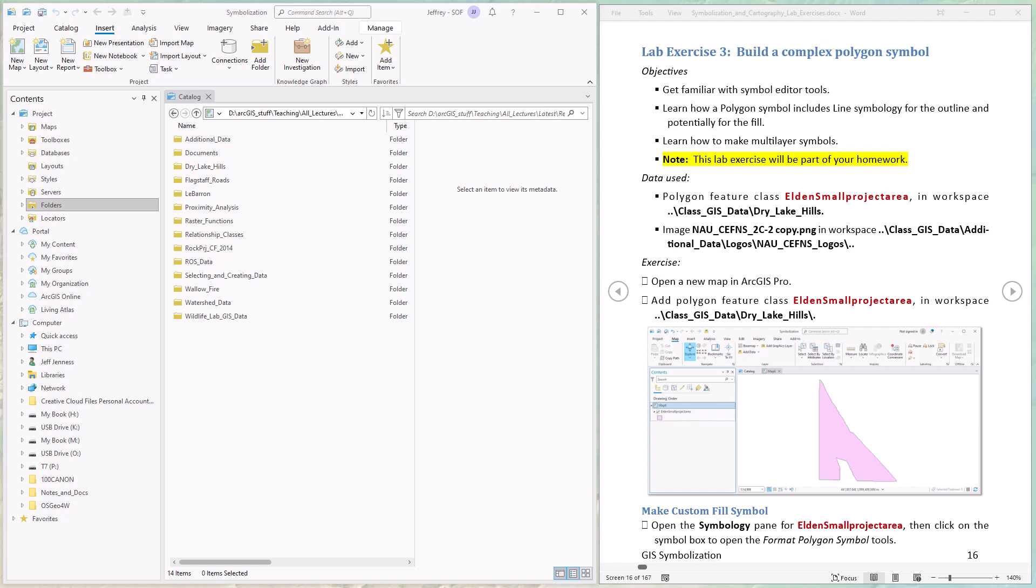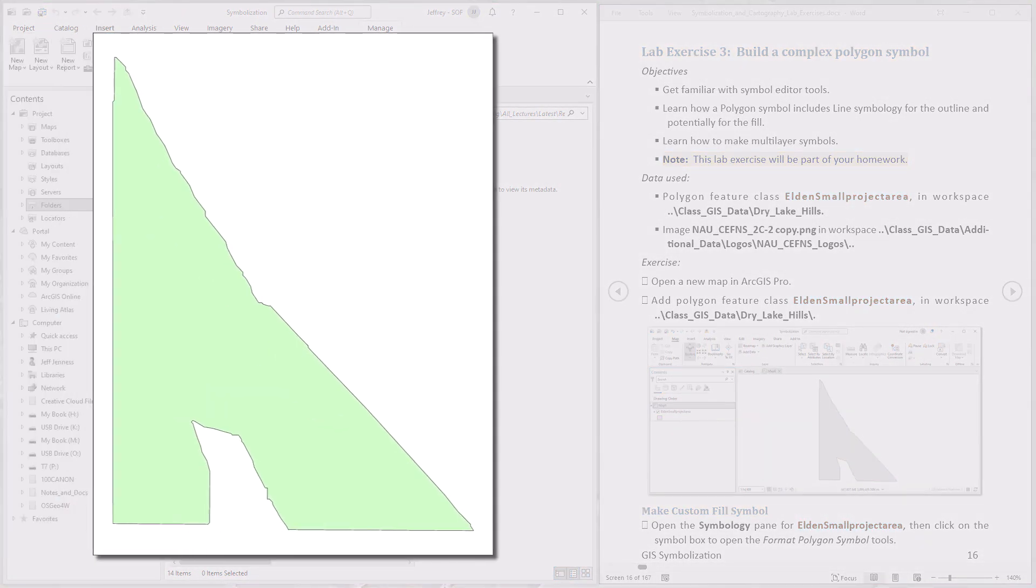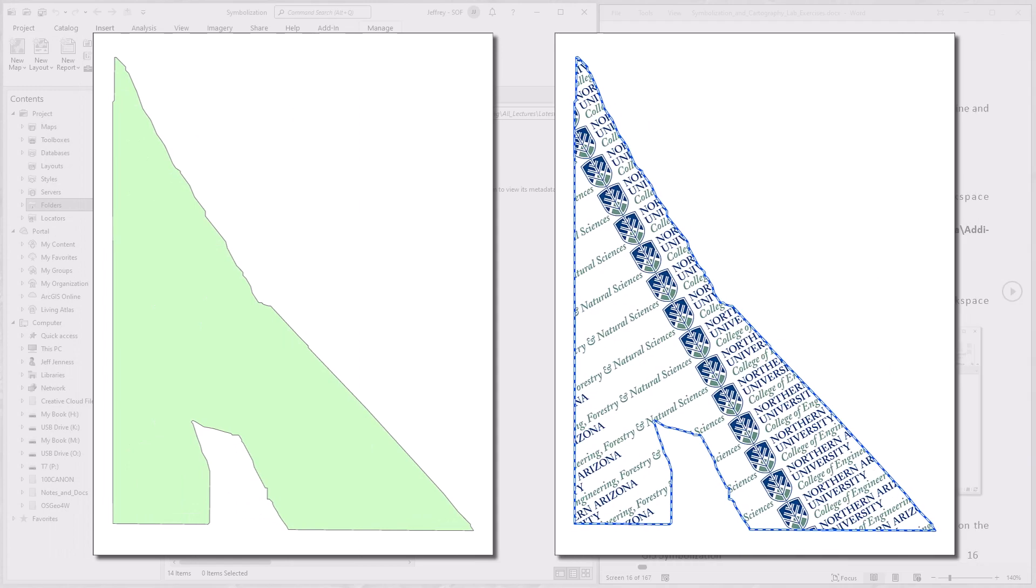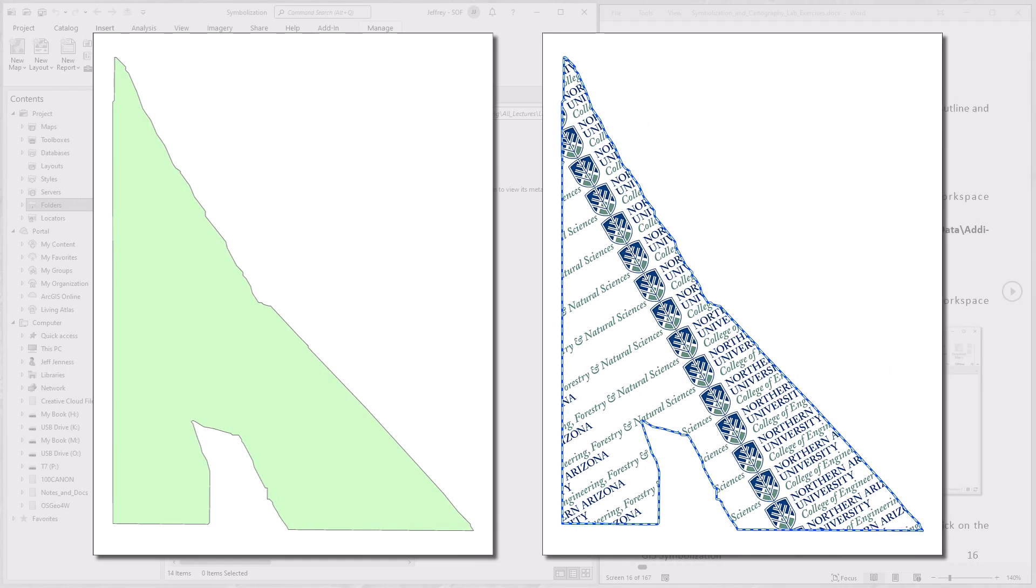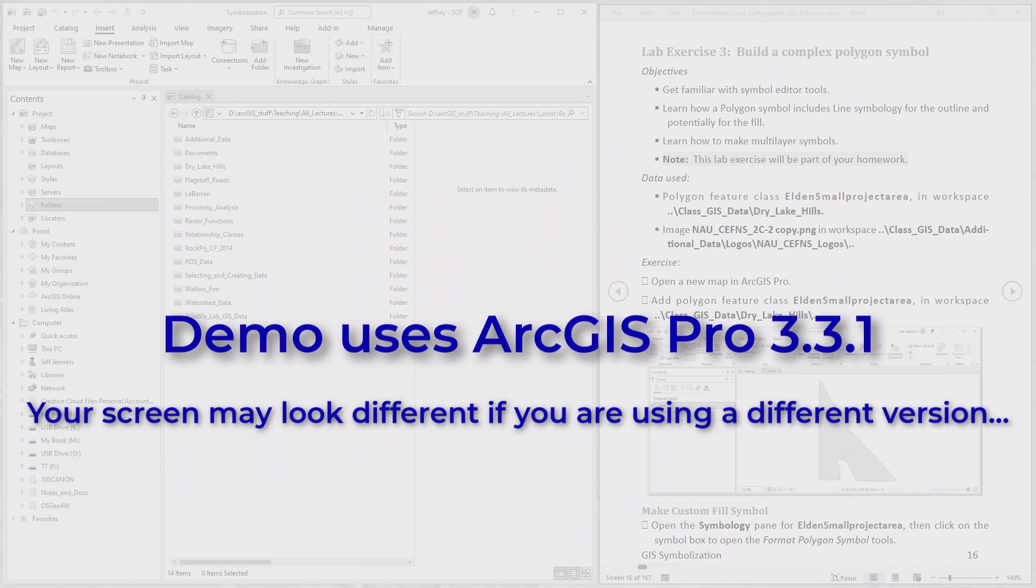We'll see how to construct our own polygon fill symbol from several different elements. In particular, we're going to change the simple solid color polygon you see here to one filled with tiled images and with a blue outline containing white dashes. It'll give you practice setting several different parts of a symbology, and in this demonstration I'm using ArcGIS Pro version 3.3.1.